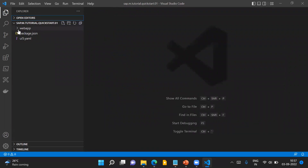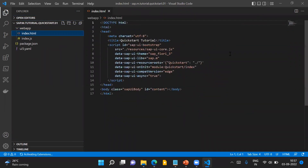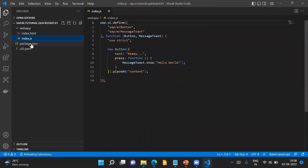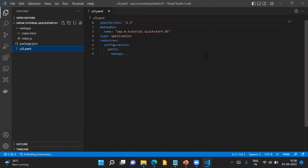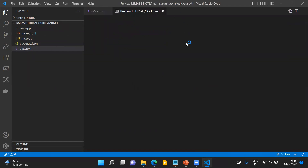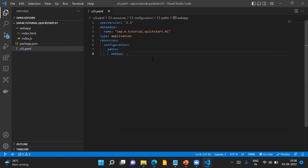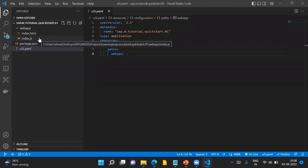This is the downloaded application for quick start step one. It contains index.html, index.js, package.json, and UI5.yaml. In this project structure, you can see there is a file called UI5.yaml. This file indicates that this particular application has been enabled to be used with UI5 tooling.